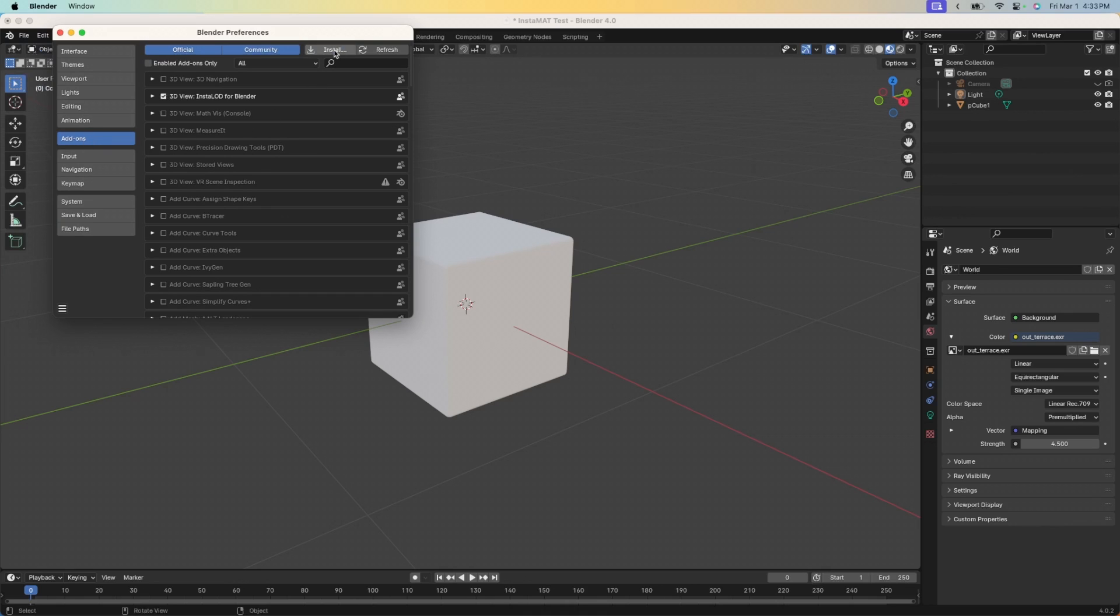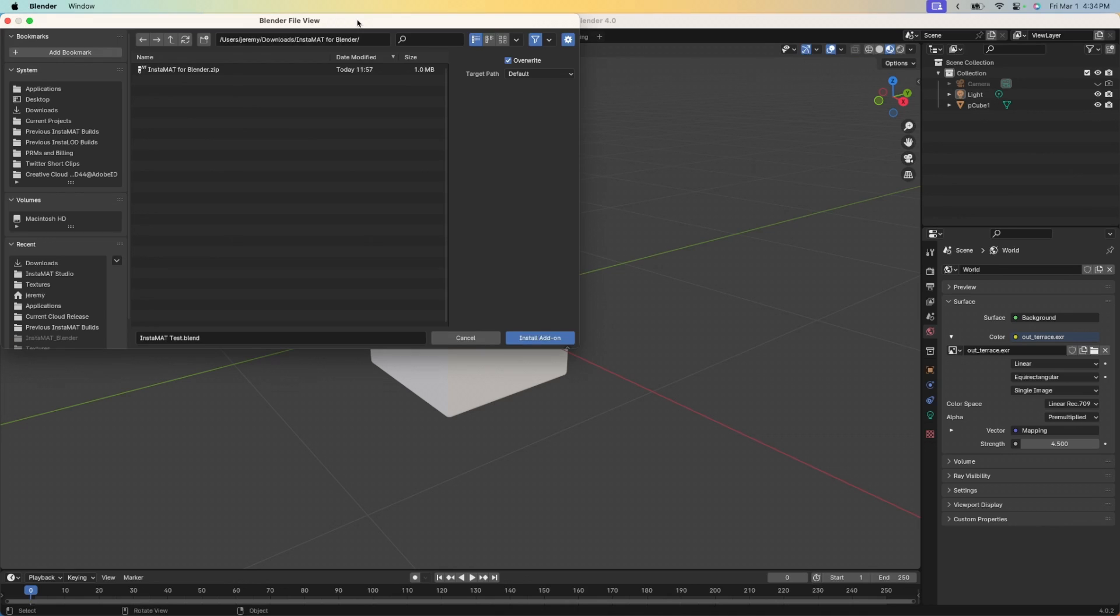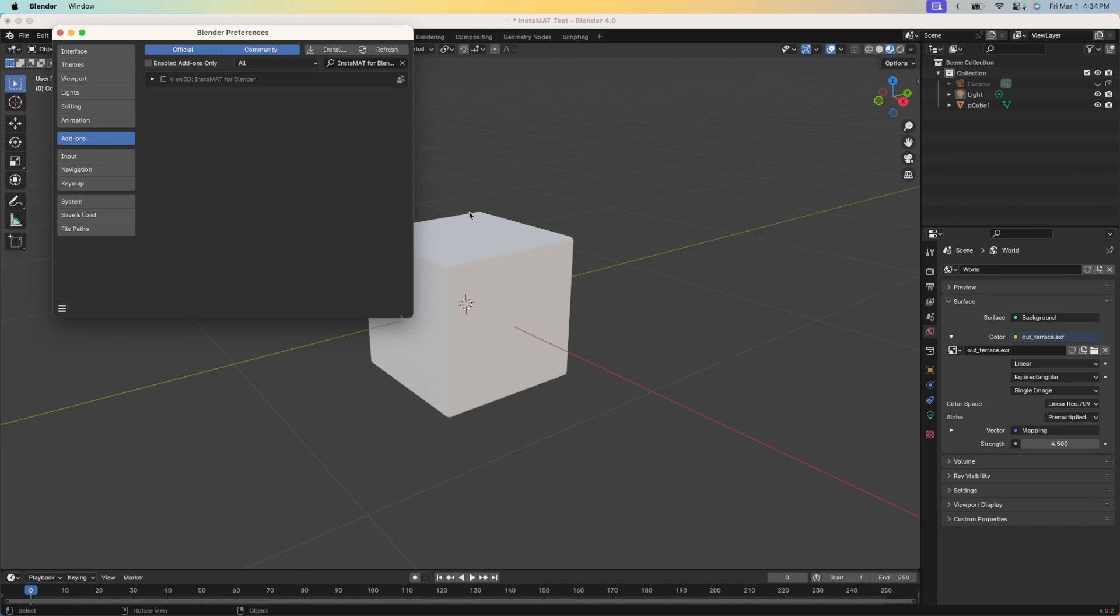Next, let's go ahead and click Install and you need to navigate to the Instamat for Blender.zip file that you've downloaded. Go ahead and click on that and click Install Add-on. Now all we need to do is enable it. We'll go over to Instamat for Blender. If you don't see it here, you can search for it with this search box. Go ahead and click the checkbox here and it's now enabled.